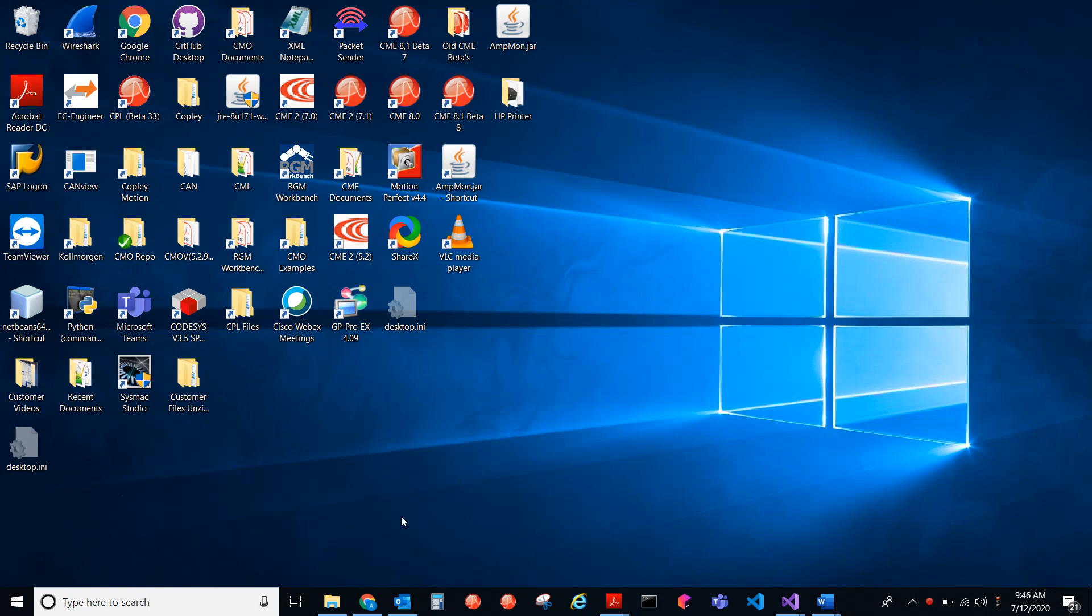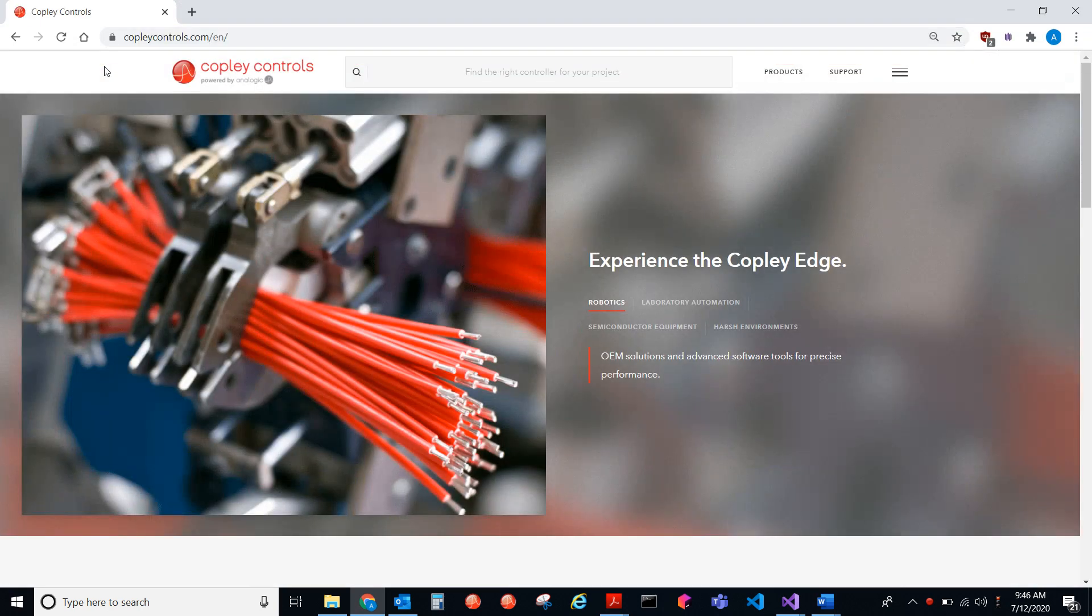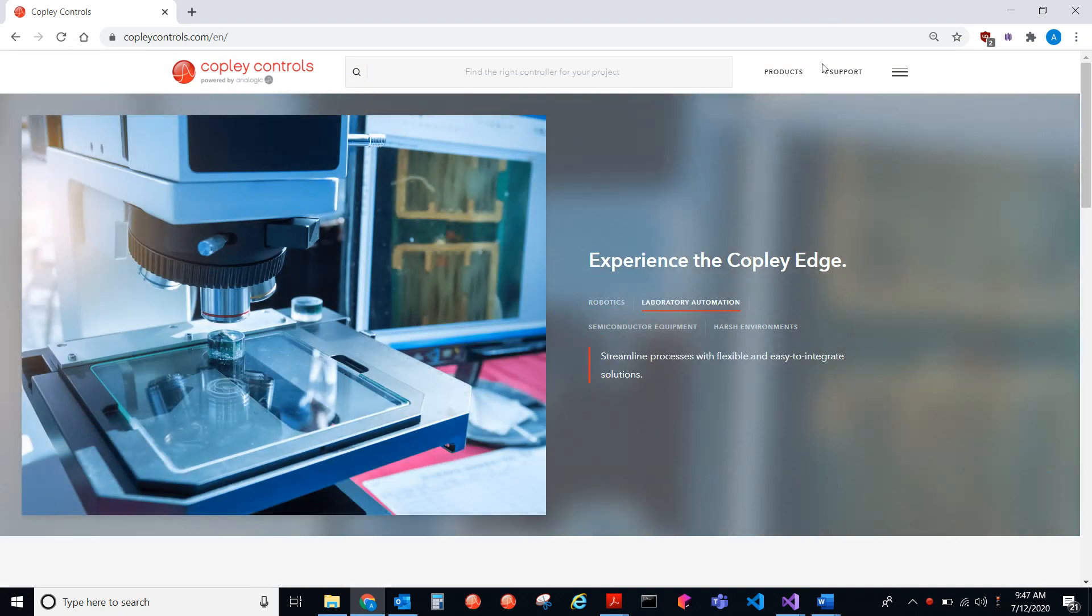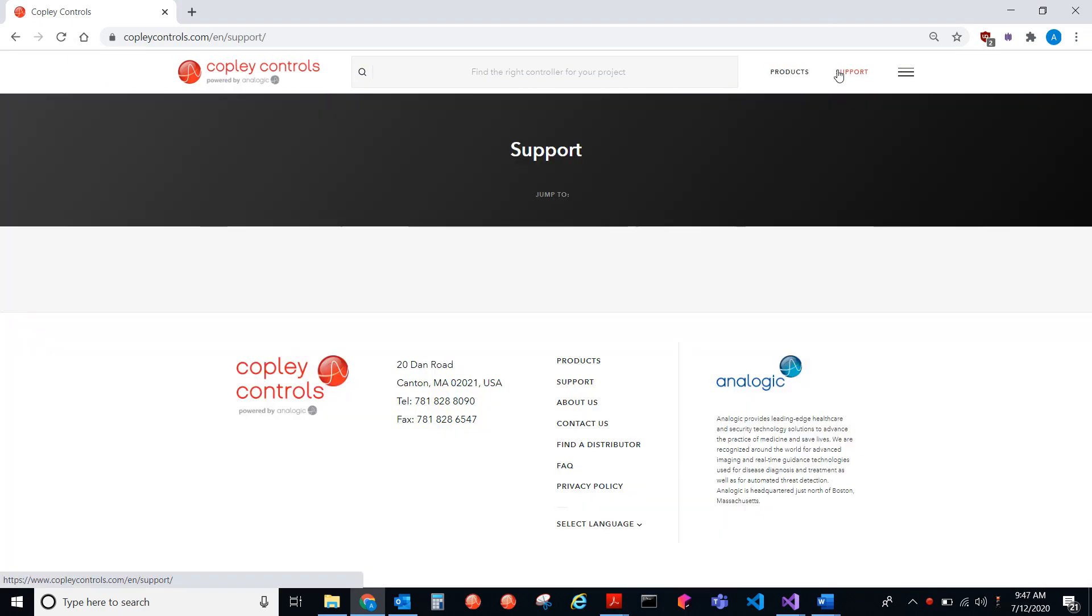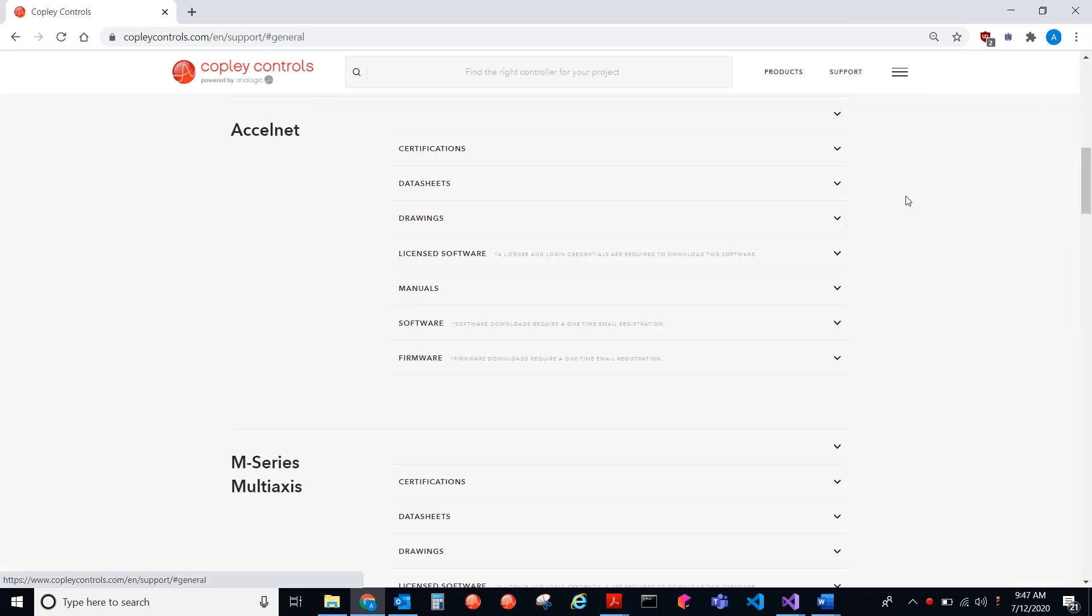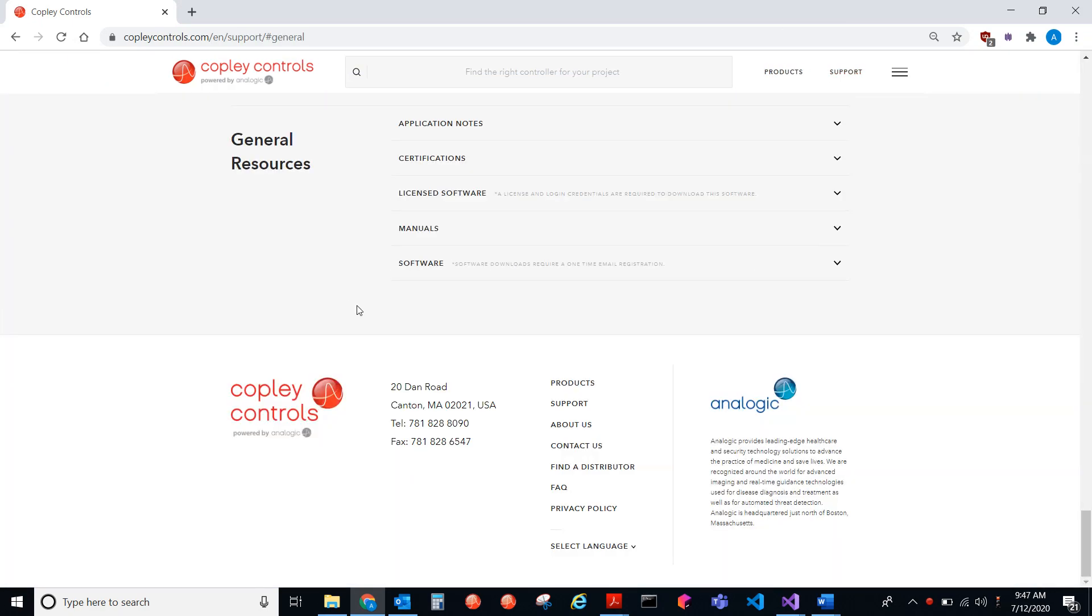If we go to CopleyControls.com, and then we go to Support, General Resources, here we have Manuals.